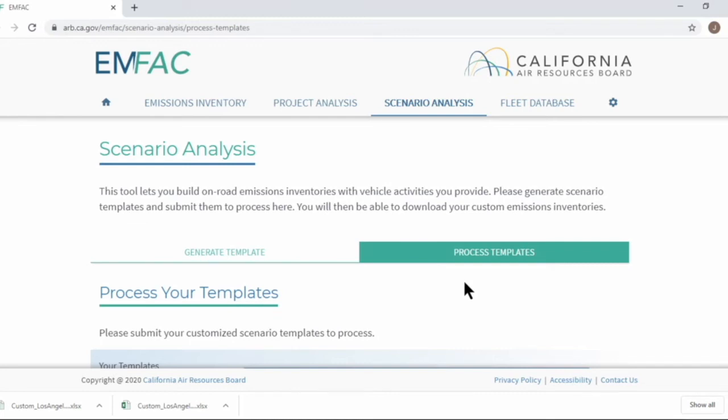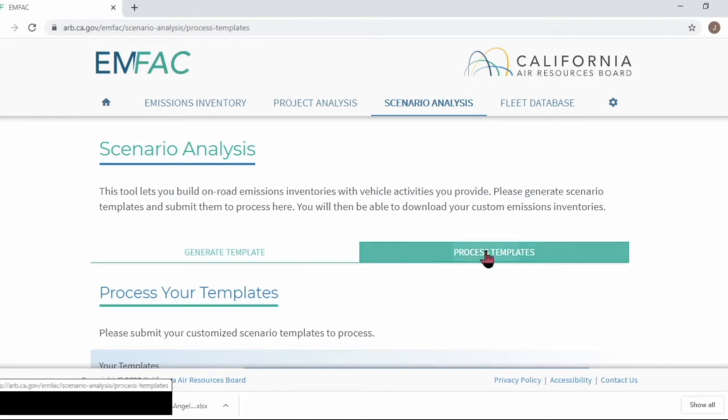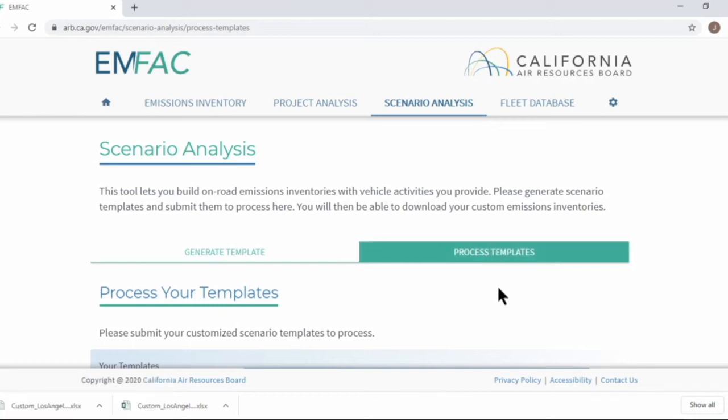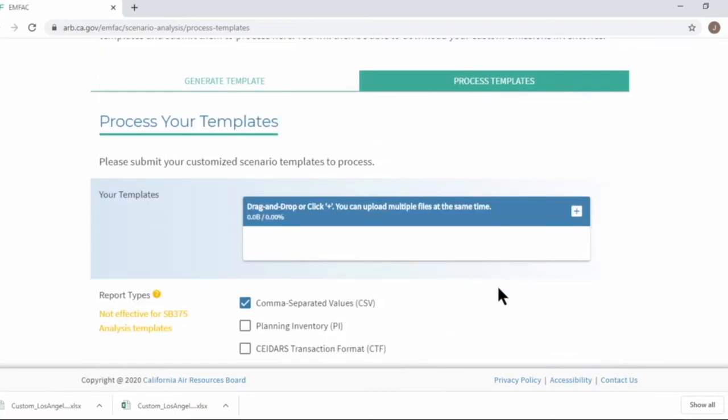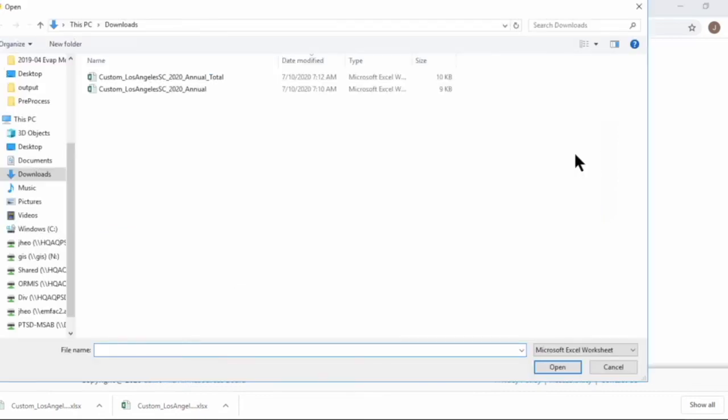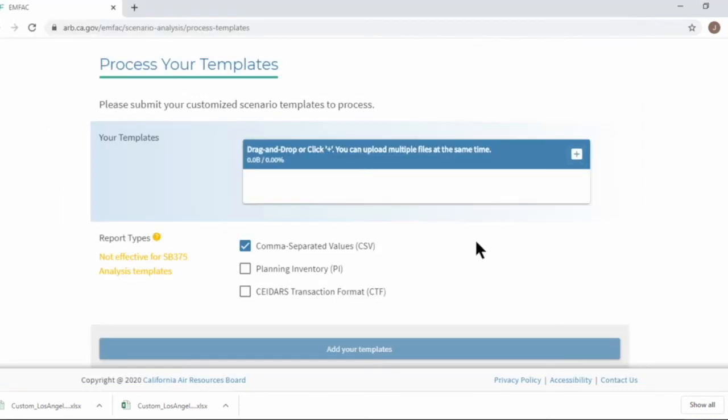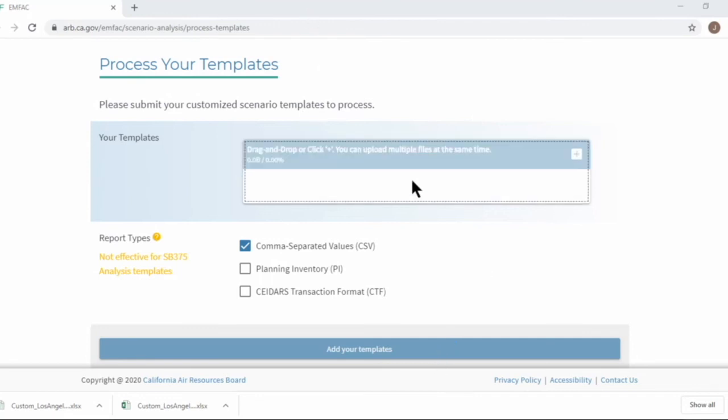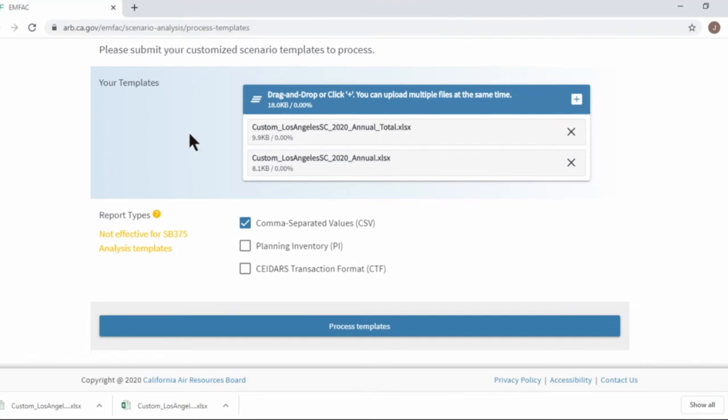Now let's submit the templates. Submissions can be made here at process template menu. If you go down, you can find the file upload form. If you click plus icon over here, you will have file dialog from your file explorer. Or you can simply drag and drop. I'll do drag and drop. Now we have the two templates regenerated, right?